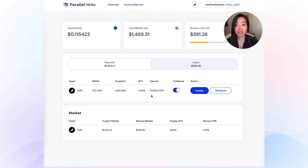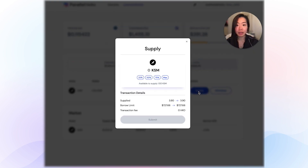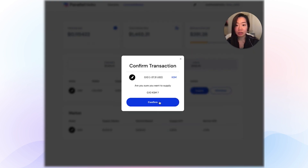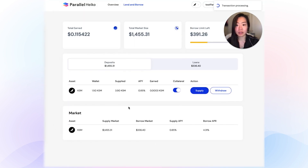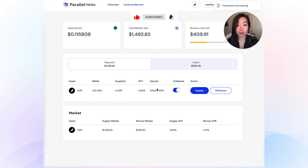This earned amount is based on the amount that you supply to the lending market, and it increases every block. To supply, click on supply, add in a value like 0.1, submit your transaction, confirm it, sign it, and once it's successful, you'll notice that your supplied amount will increase and you'll start earning interest on the supplied amounts.